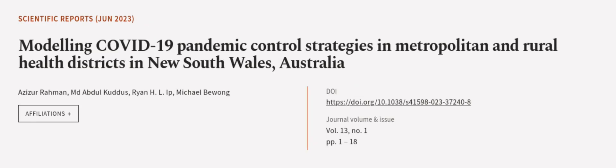This article was authored by Azizah Rahman, M.D. Abdul Kudas, Ryan H. L.I.P., and others.